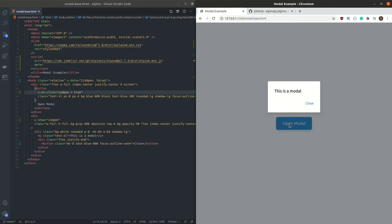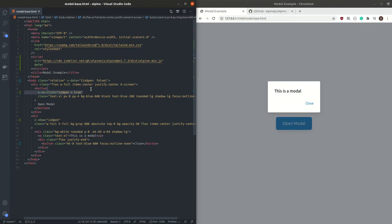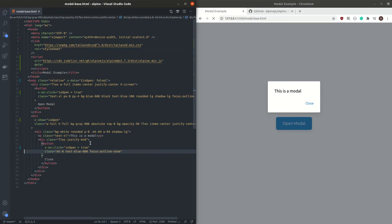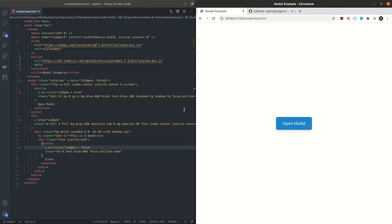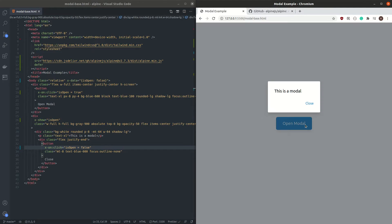Now when we click on this, we can see that the modal pops up. Next, when we click on Close, we want to close the modal. We can copy and paste this functionality and paste it to the close button, setting isOpen to false. By default isOpen is false, and when we click the Open button it becomes true, and when we click Close it changes back to false.